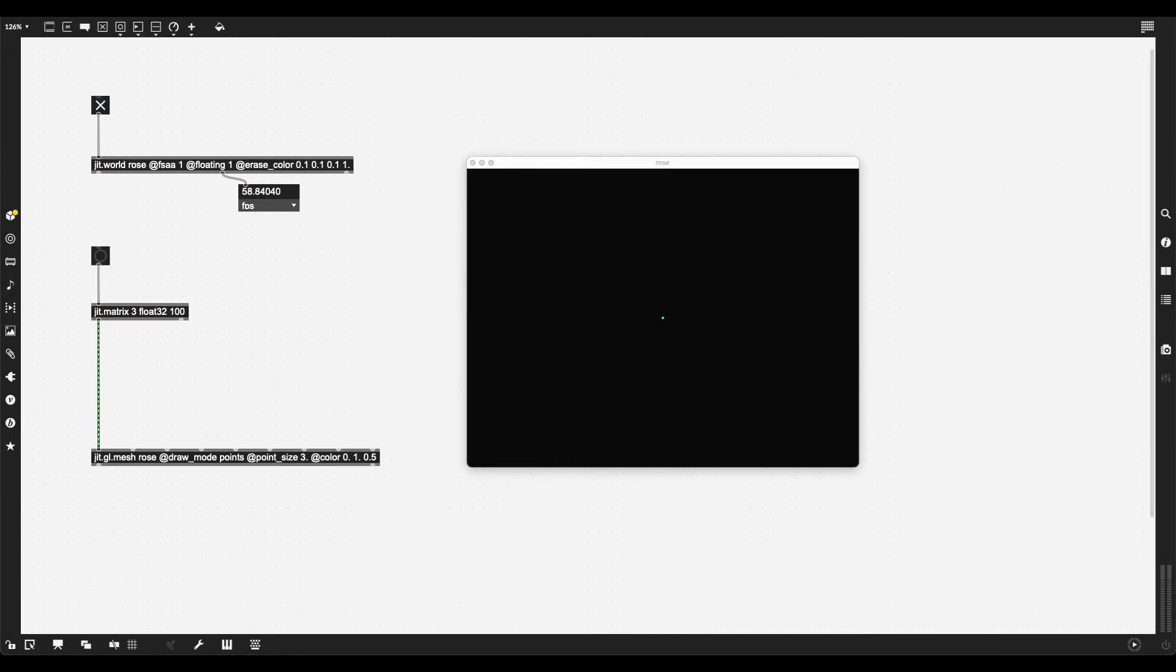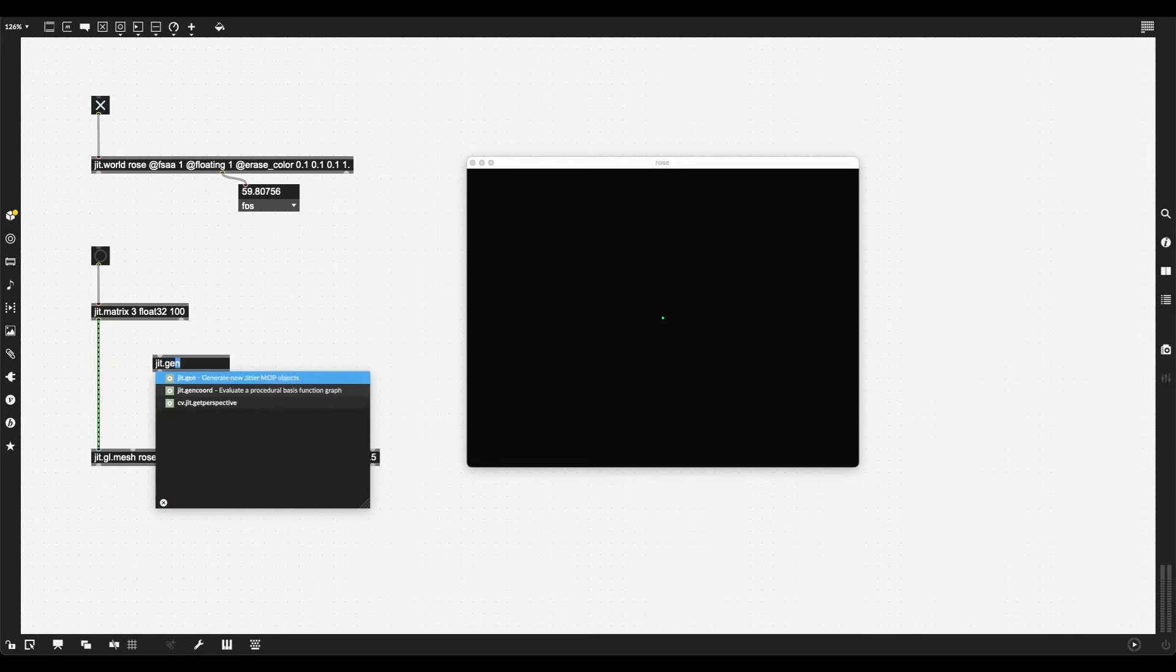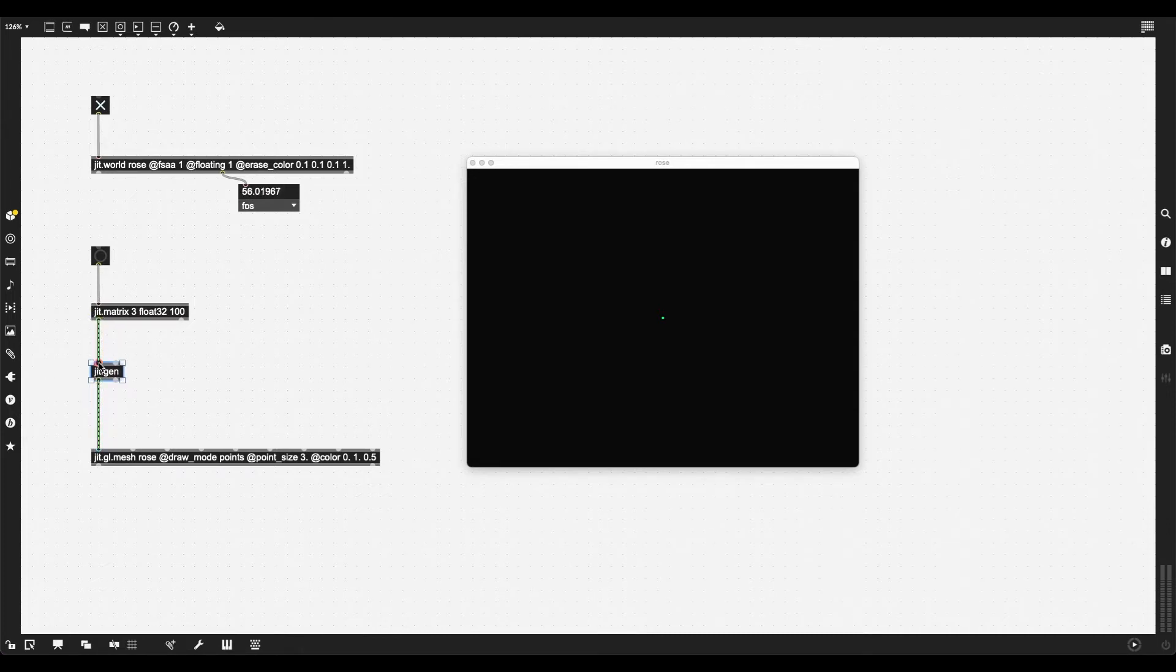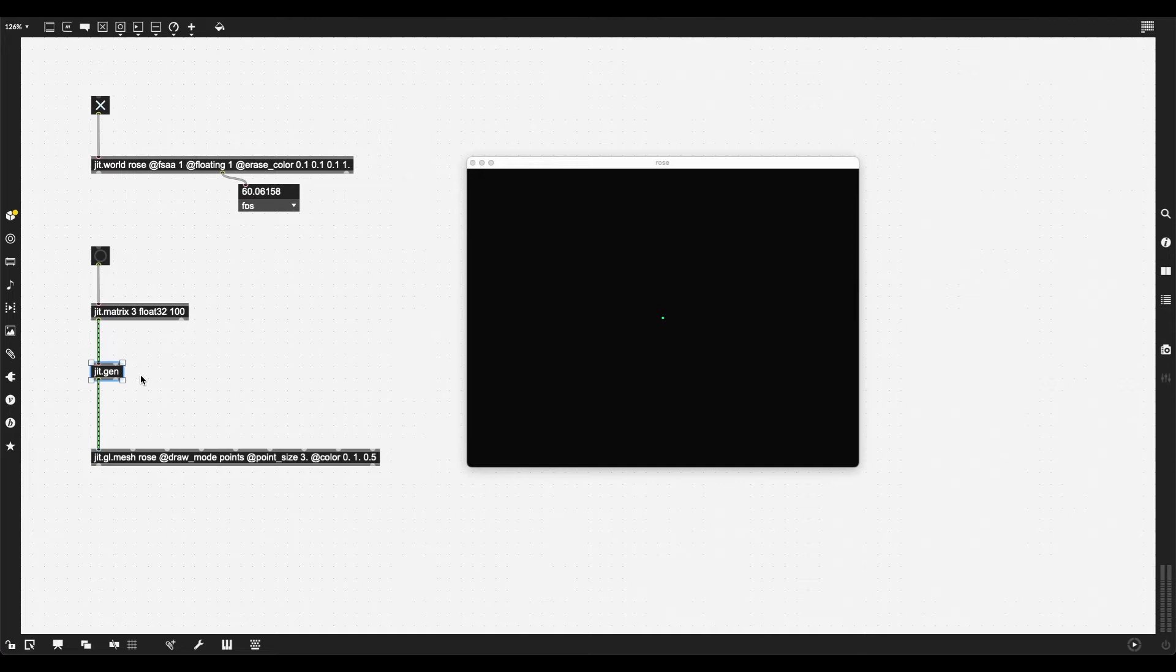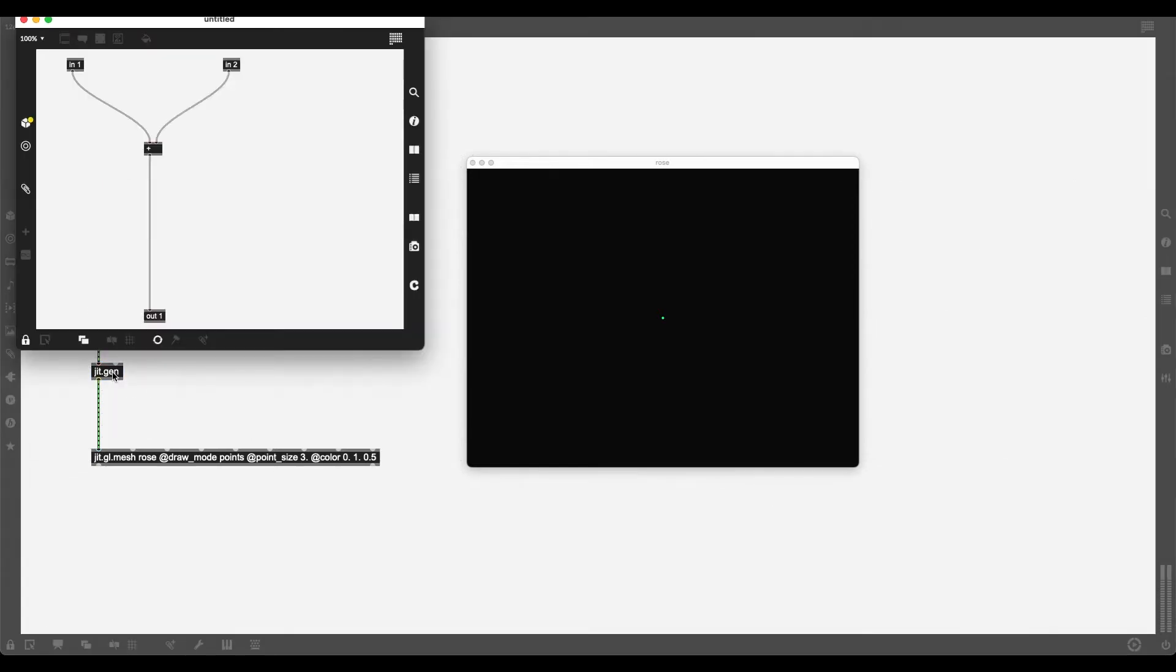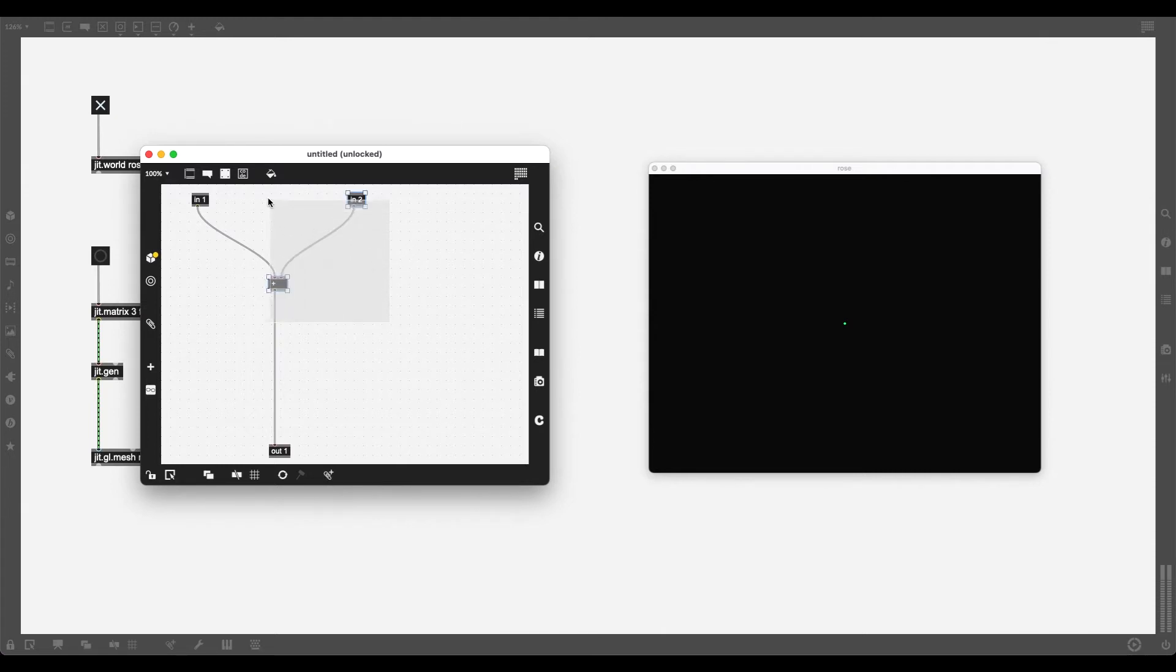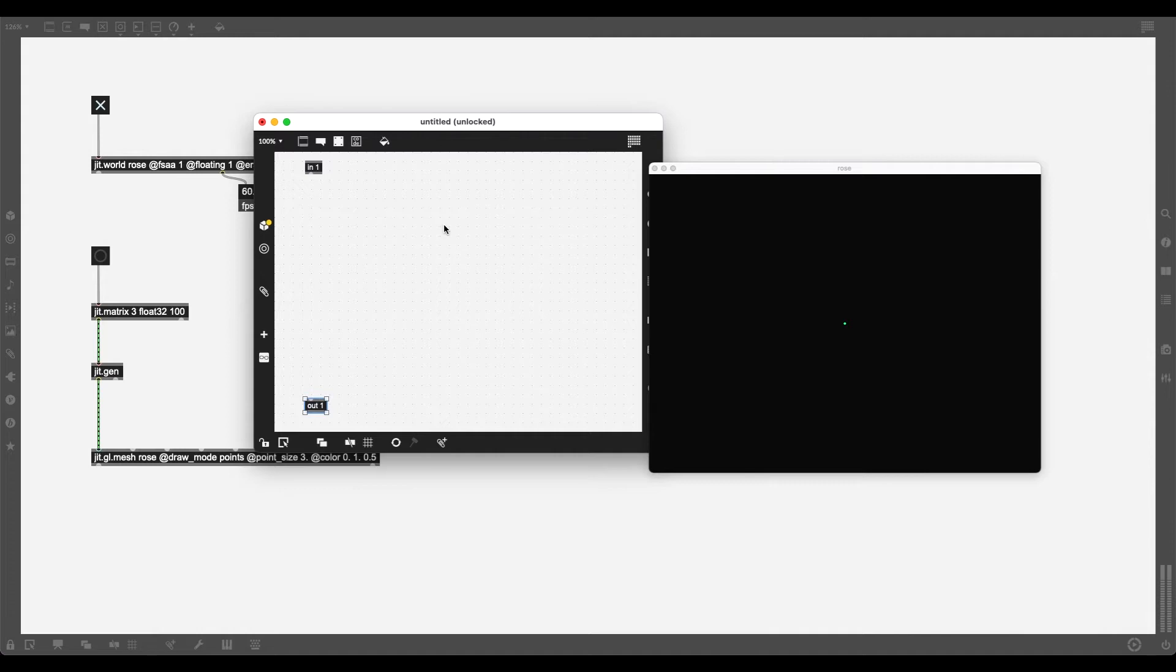If I click this, I get a bunch of random points on the top right of my rendering window. Why is it on the top right? Because JIT.Noise will give out random values from 0 to 1. So I can create just a good old JIT.matrix with the same attributes. I can work with this by creating one of my favorite objects, JIT.gen.